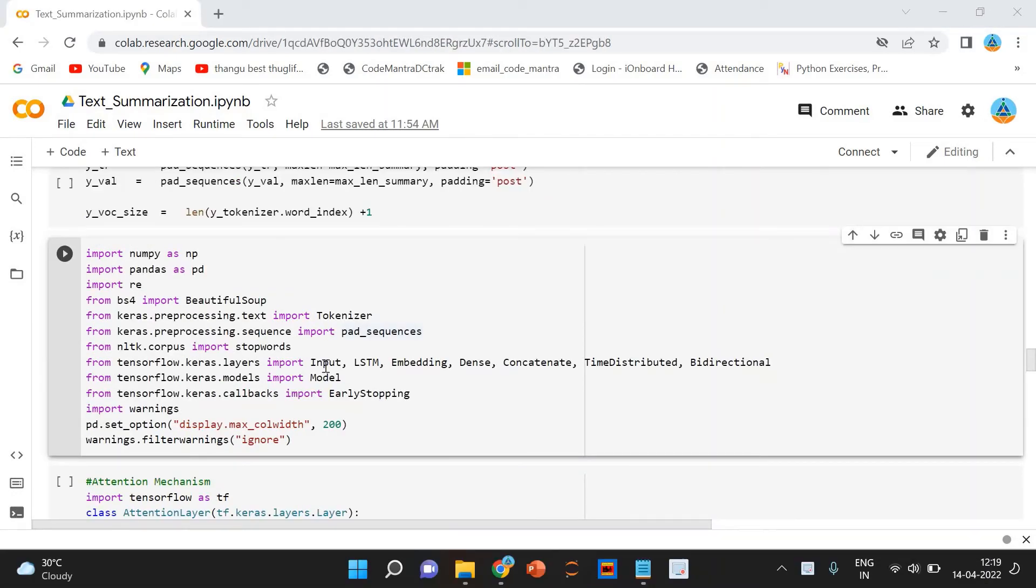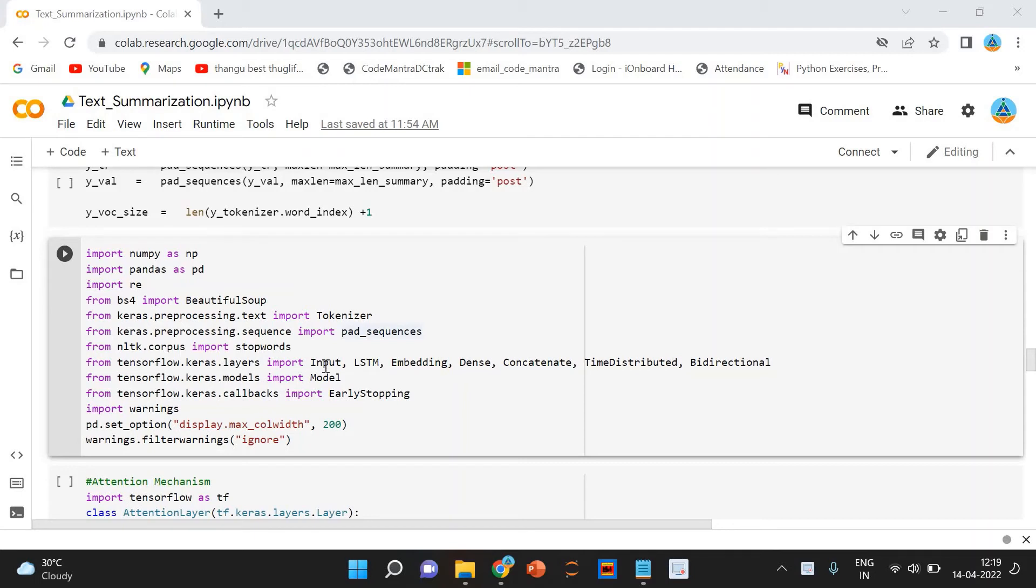We are finally at the model building part. But before we do that, we need to familiarize ourselves with a few terms which are required prior to building the model.